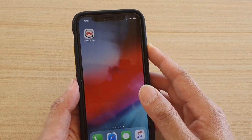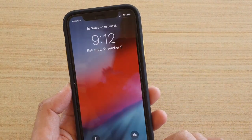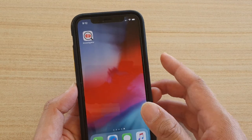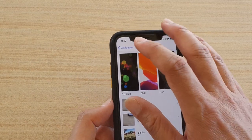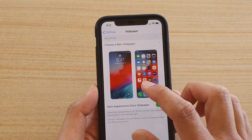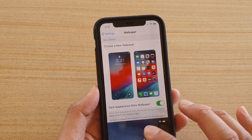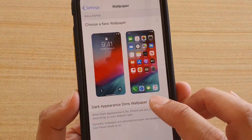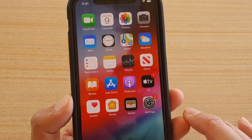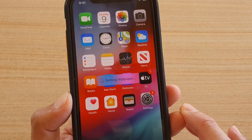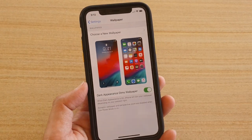The lock screen wallpaper has also been changed. If you tap back into Wallpaper in Settings, you can tap on it to see a preview. You can also enable or disable the 'Dark Appearance Dim Wallpaper' switch.